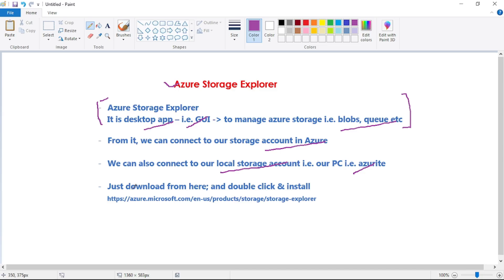To install Azure Storage Explorer, simply download it from the link in the description, open the installer, double-click, and click next, next, next to complete the installation. That's it — thanks for listening.